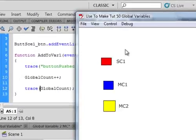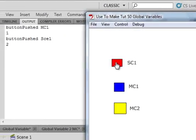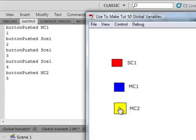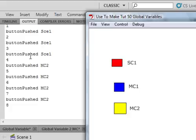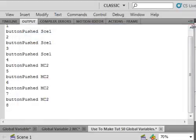It doesn't matter which one I press first. This is count one, two, this is scene one, scene one, three, scene one, movie clip two. And each time it's incrementing. Okay. I hope you learned something from this tutorial. And I hope you use what you learn.